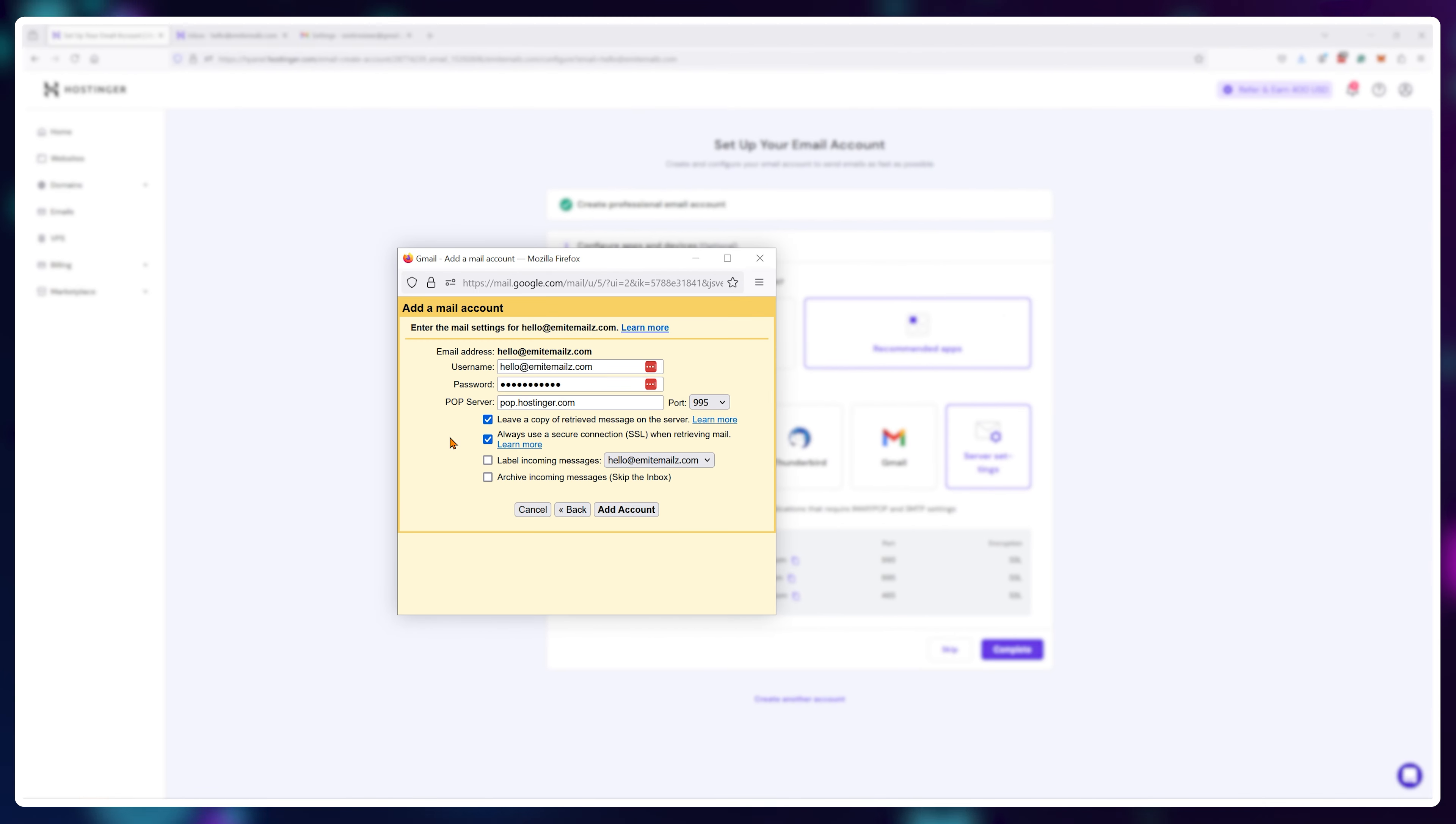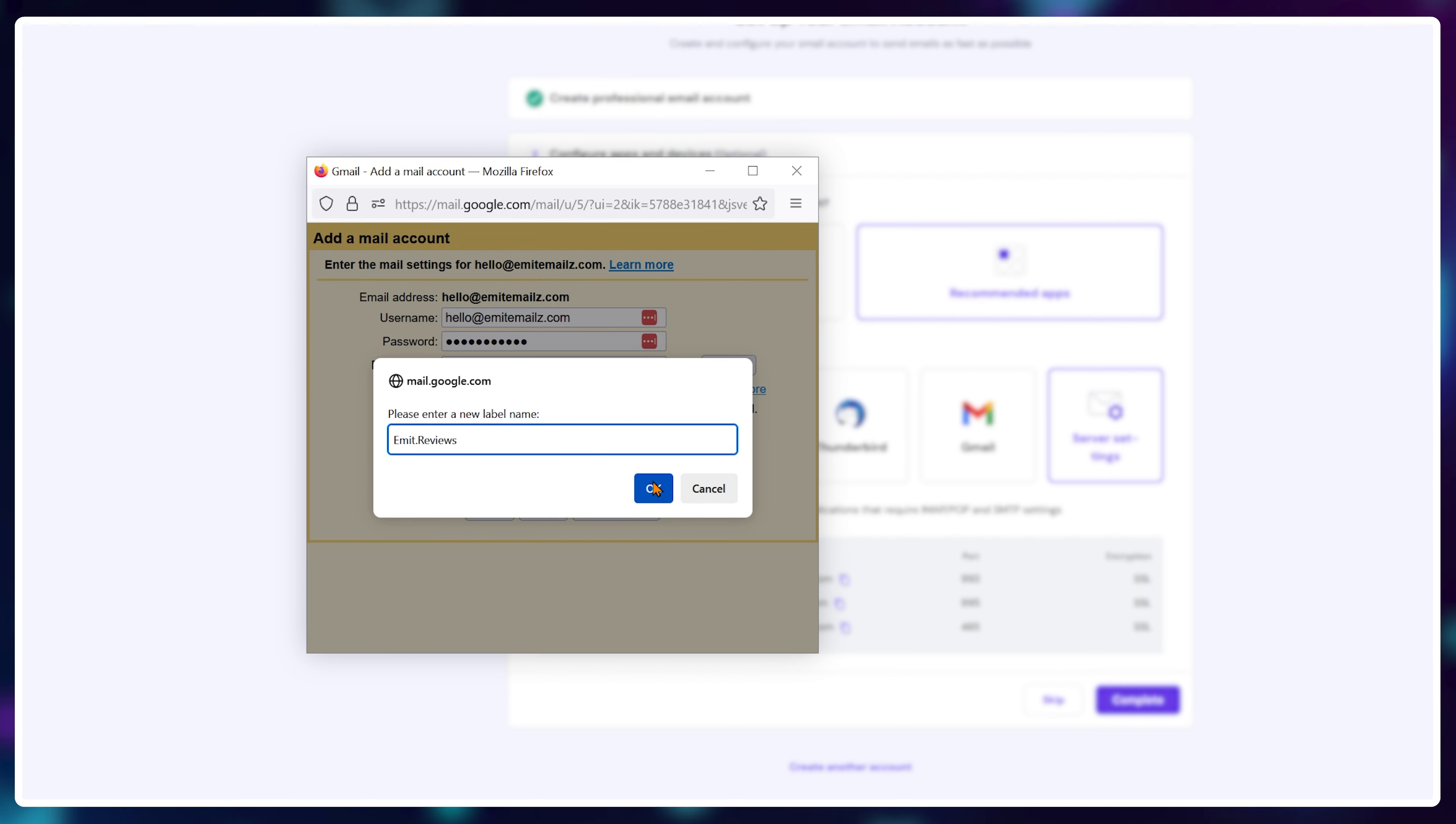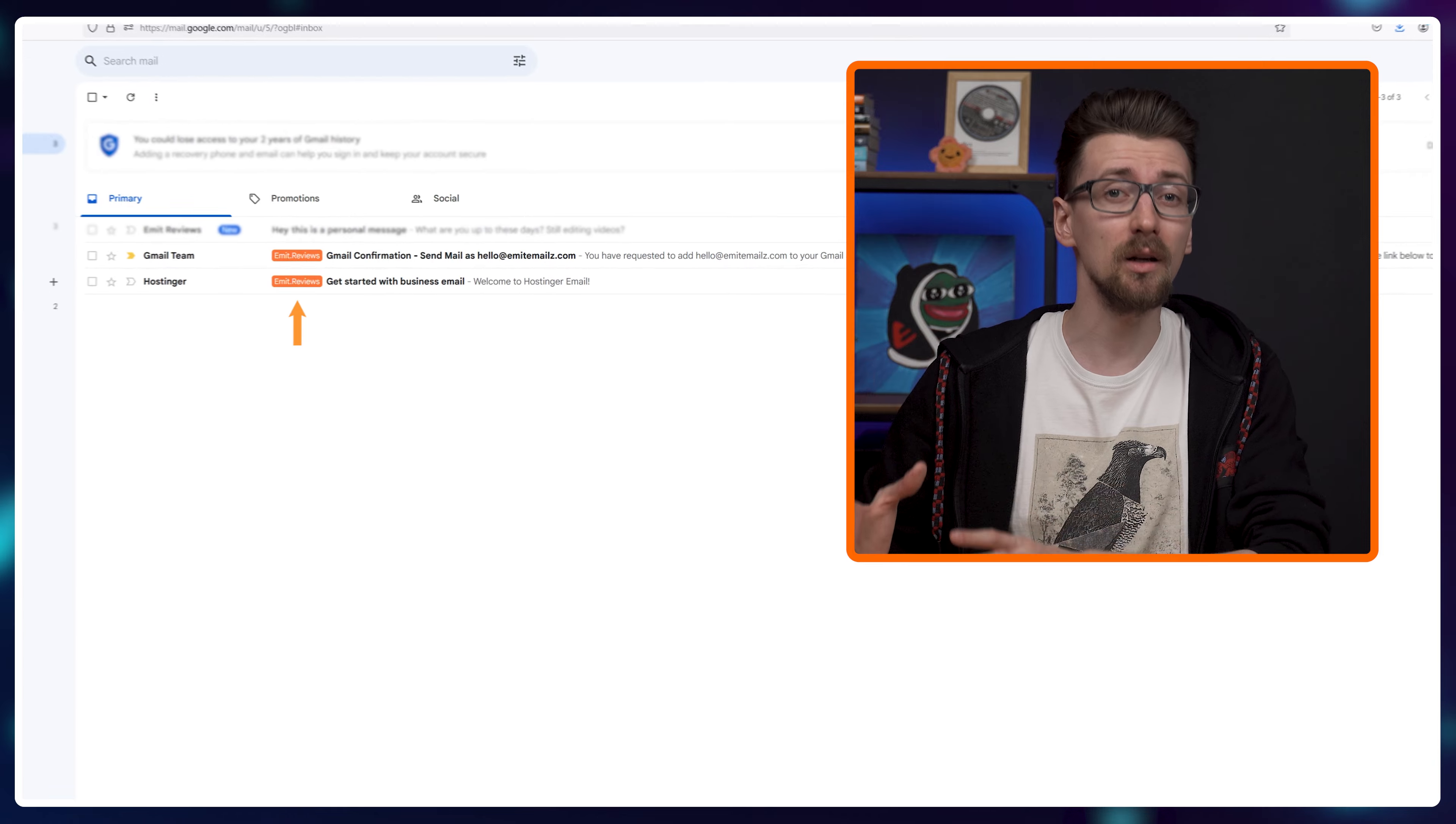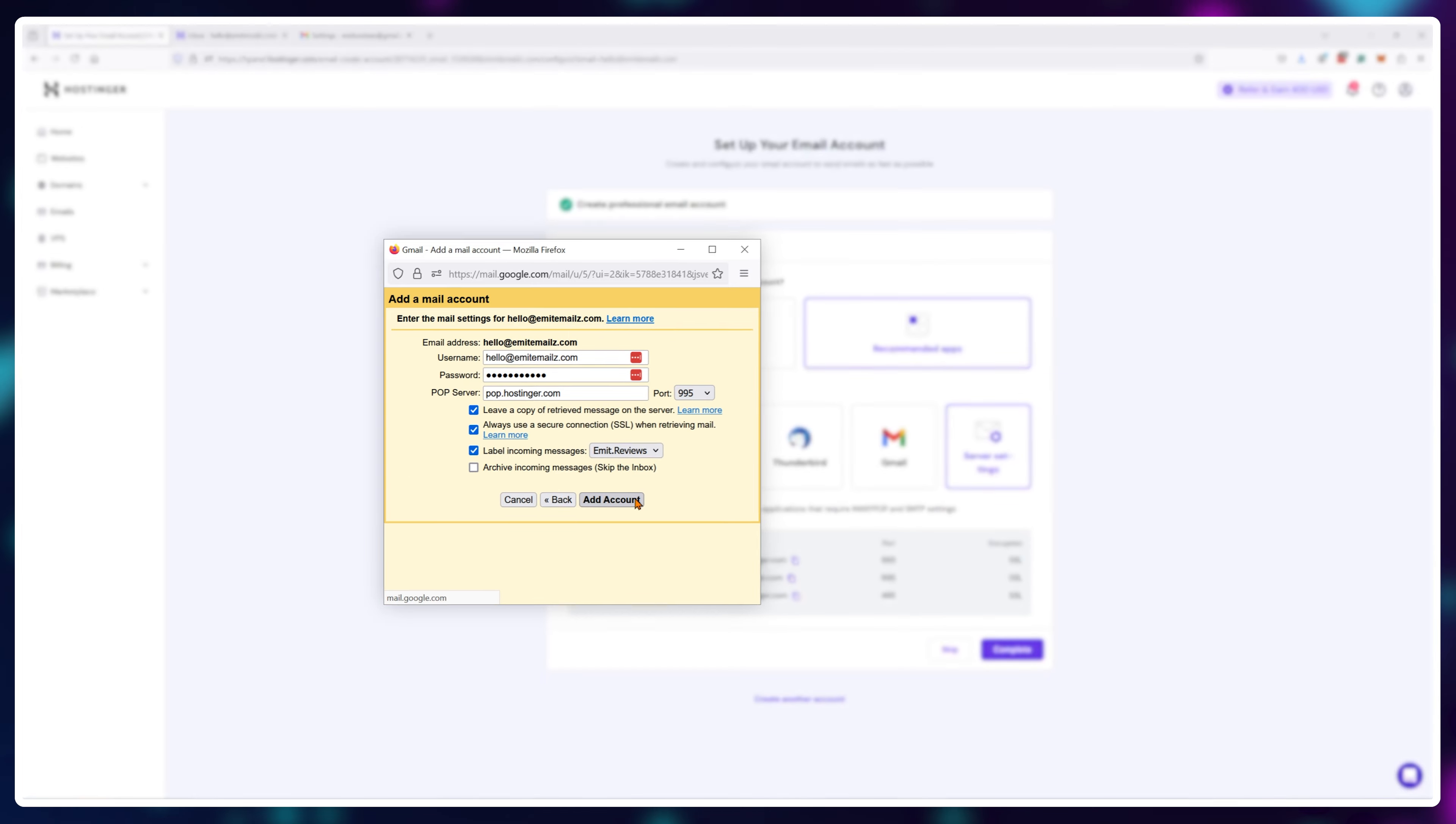I also check label incoming messages, and for the label I either use the default one or create something like my brand name. So the emails in my box that were sent to my business email clearly stand out with this tag and I don't get mixed up. Finally click on add account.